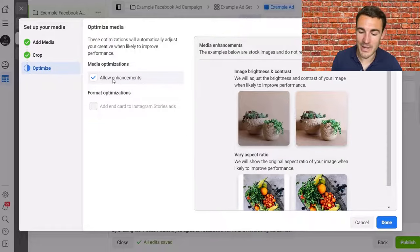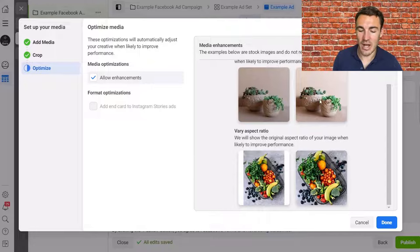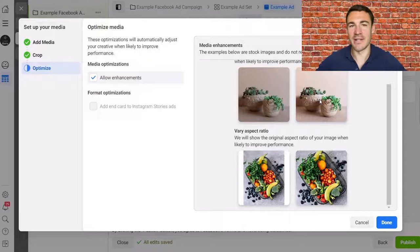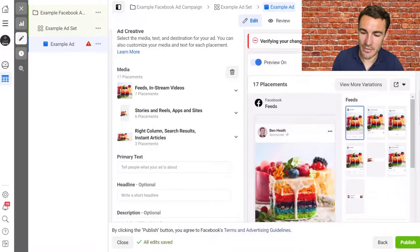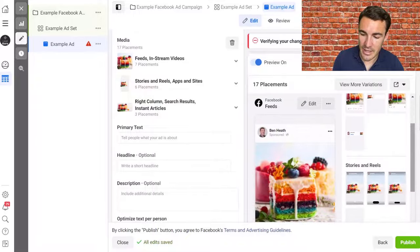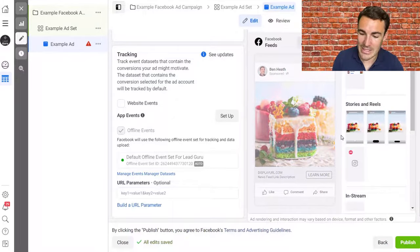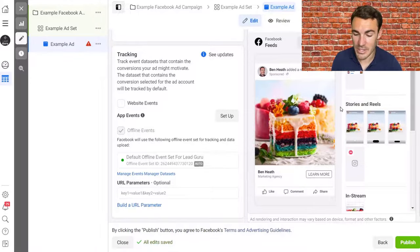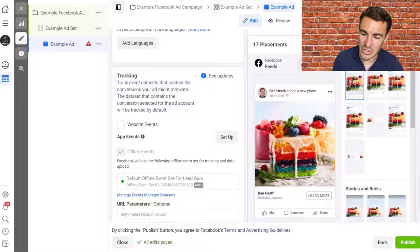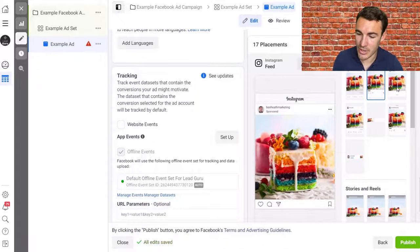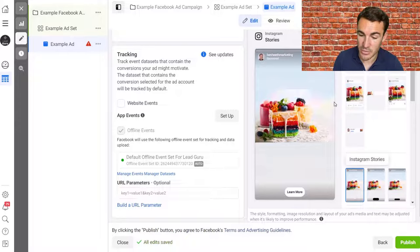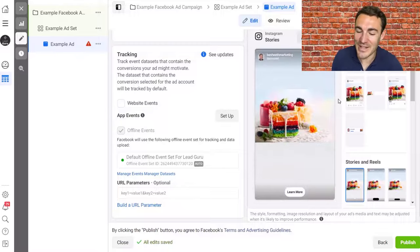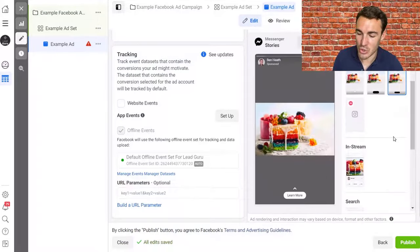We've now got our image added in. Scrolling down, we can see how our ad is starting to look in different placement previews. That's how it looks in the Facebook news feed — a fantastic image. Going across you can see Instagram feed, Facebook Marketplace, and this is how it looks in Instagram Stories. It doesn't look anywhere near as bad as it did in the preview. You can go through the various placement options to make sure everything looks good.